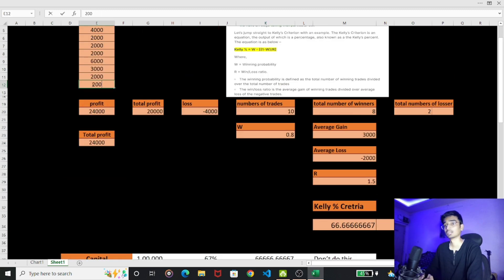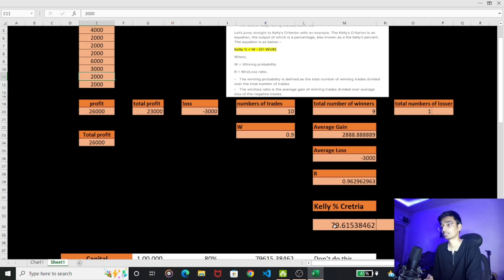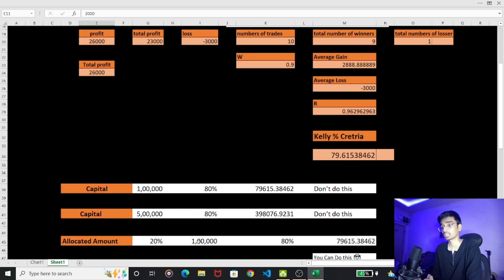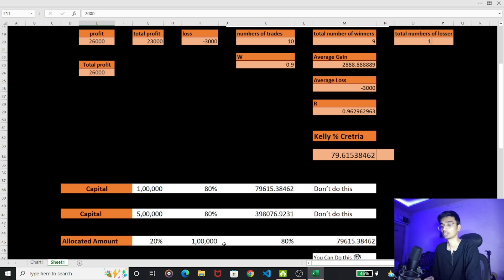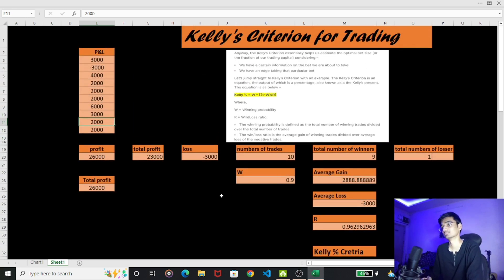If I took 10 trades this month with only 1 loss, then Kelly's Criteria gives 79%. So from one lakh, I would take 80% of the trade. Even if the maximum is 100%, I will take a trade worth 100% of one lakh — not 100% of five lakh — because the pre-allocated amount for Kelly's Criteria is 20% of five lakh, which is one lakh. So my tradeable amount becomes 80% of one lakh.